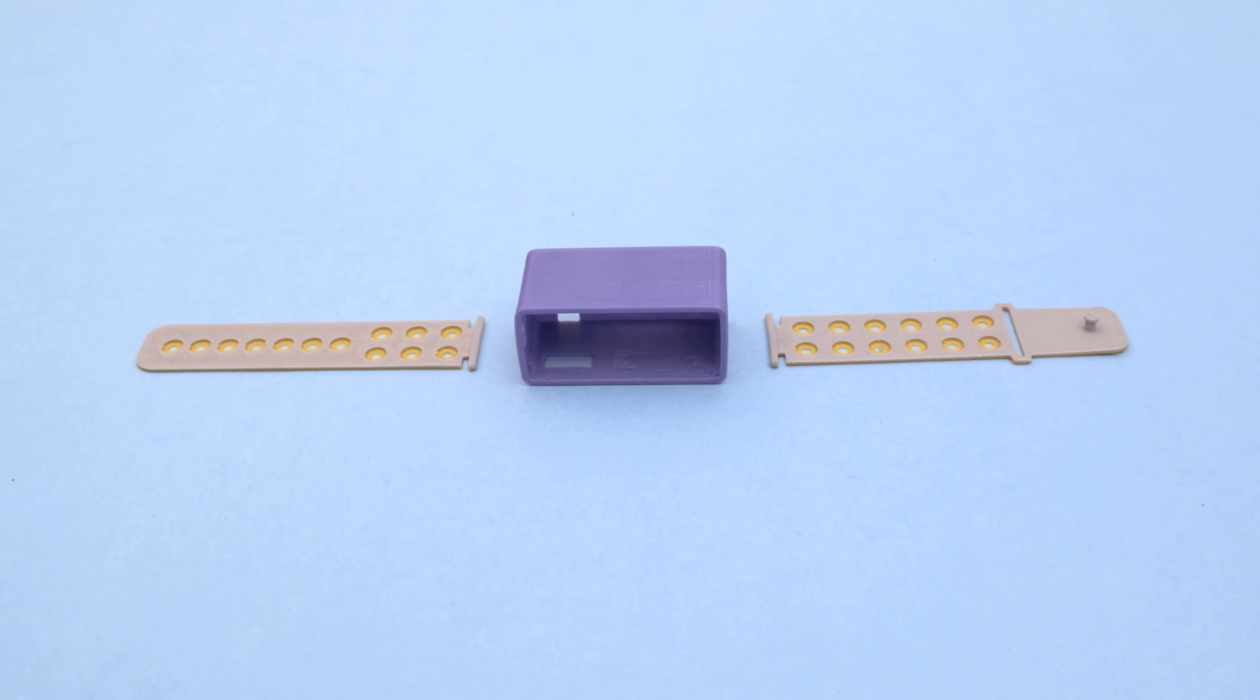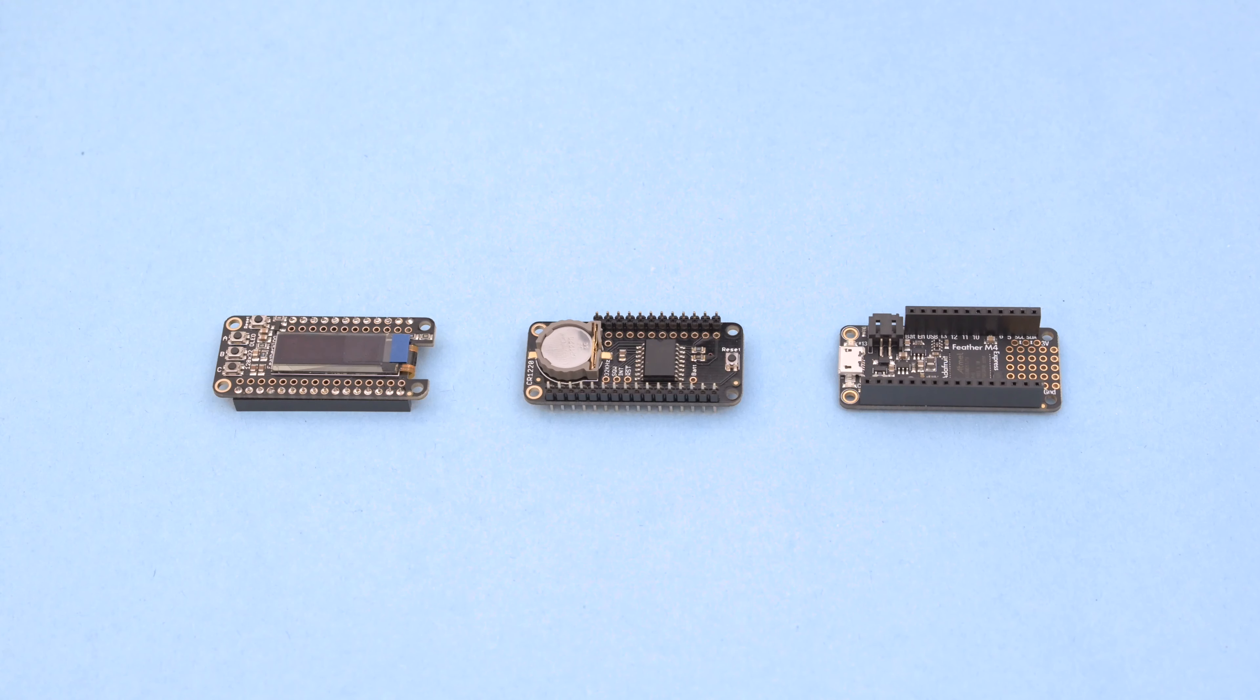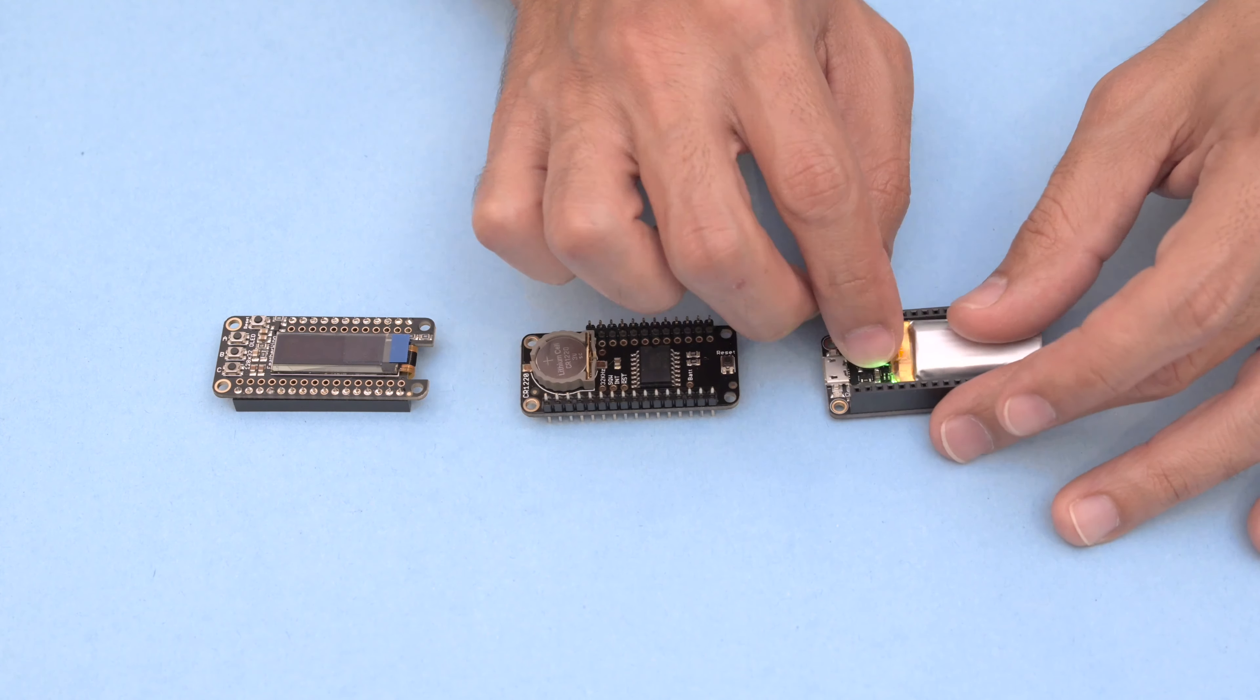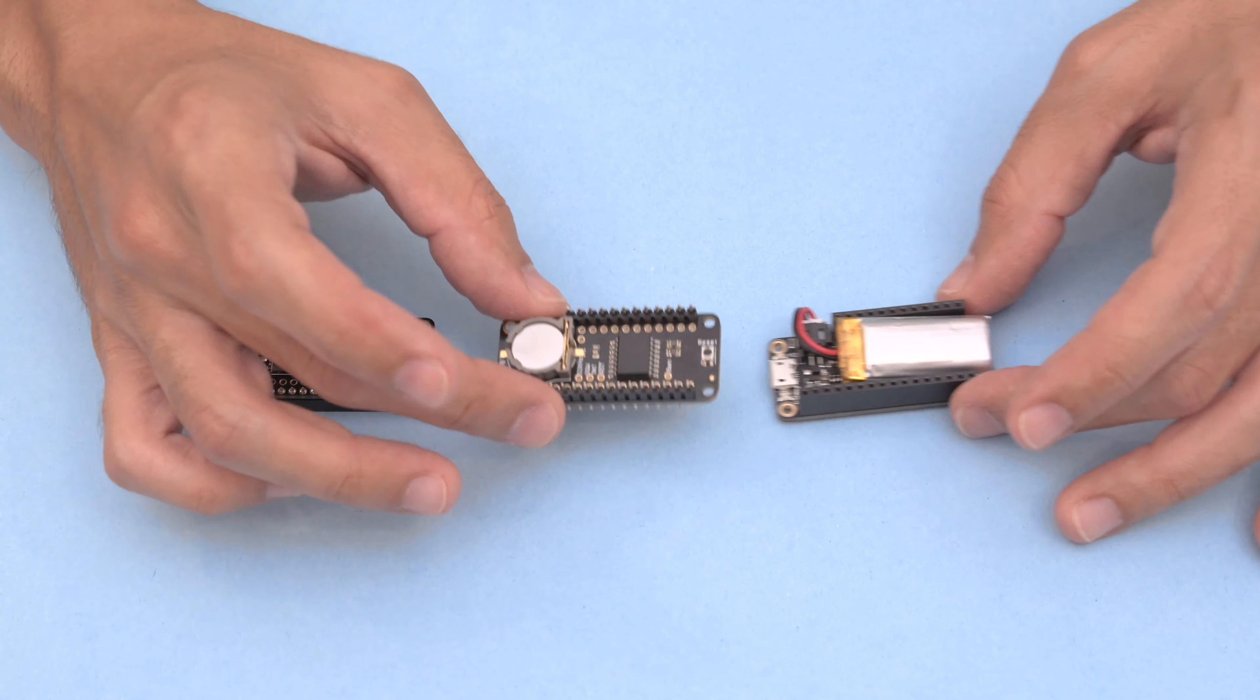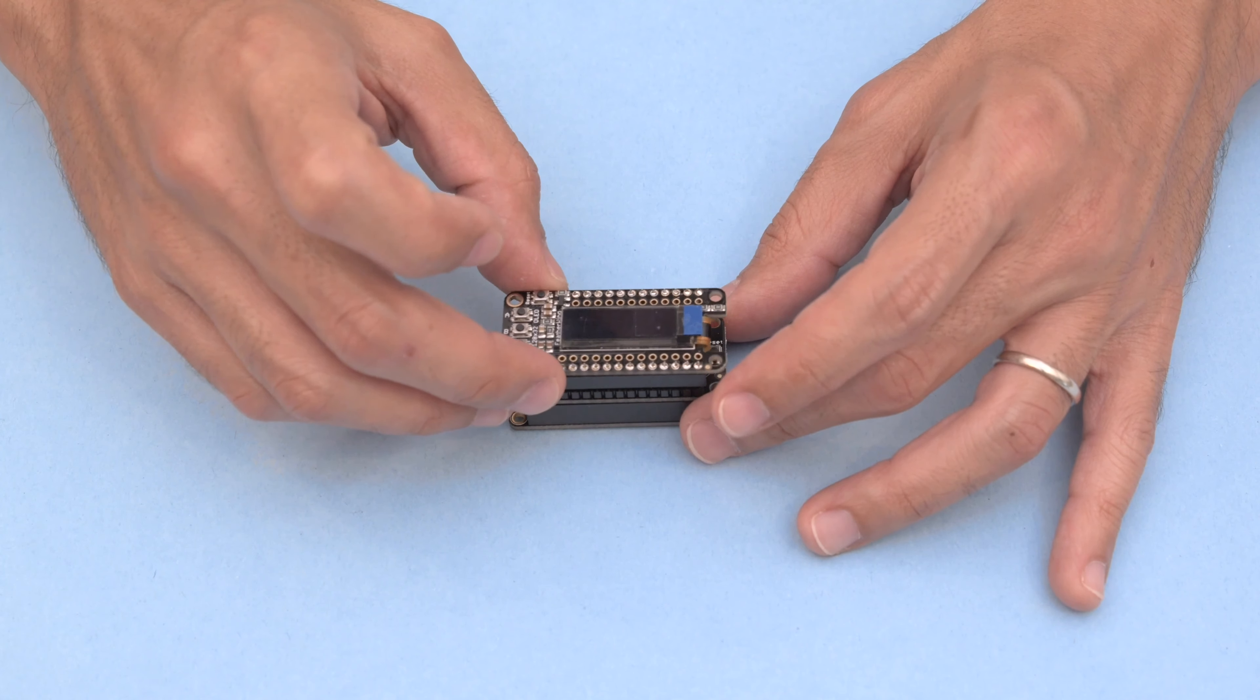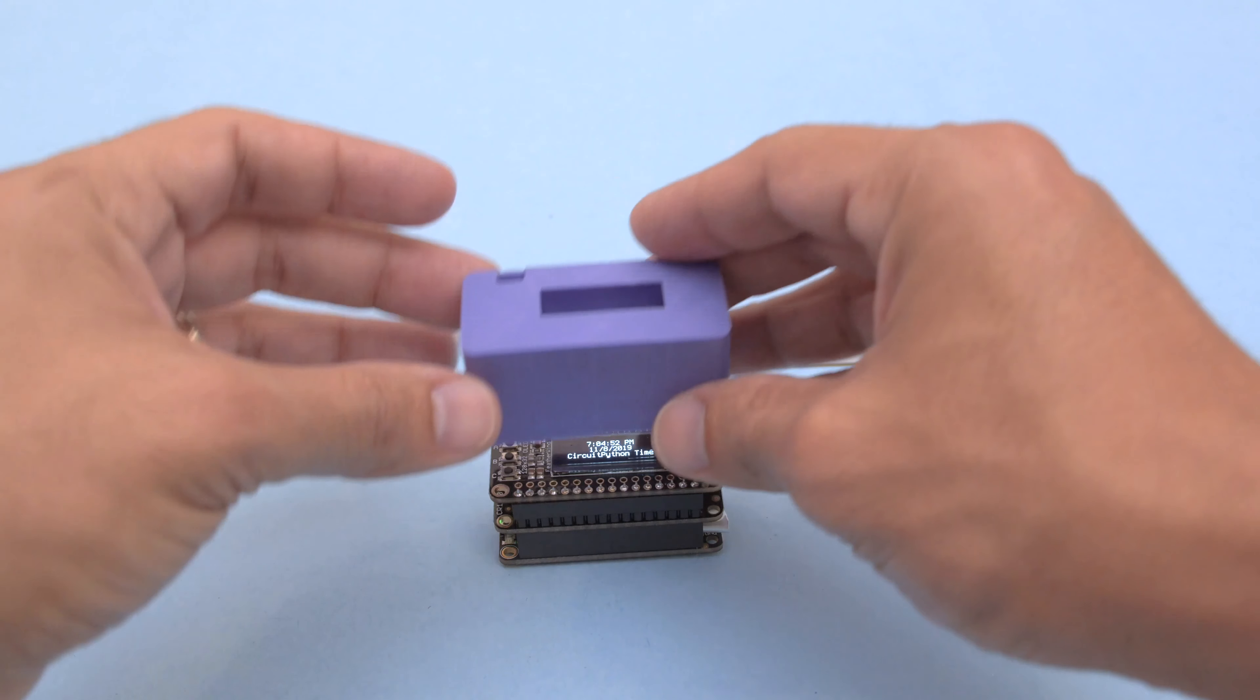For the watch build you'll need to configure the headers in a specific order. Start by plugging in the battery to the Feather M4. Then snap the RTC module on top. The OLED featherwing can then be placed on top. The whole stack fits inside the NinjaFlex printed case.